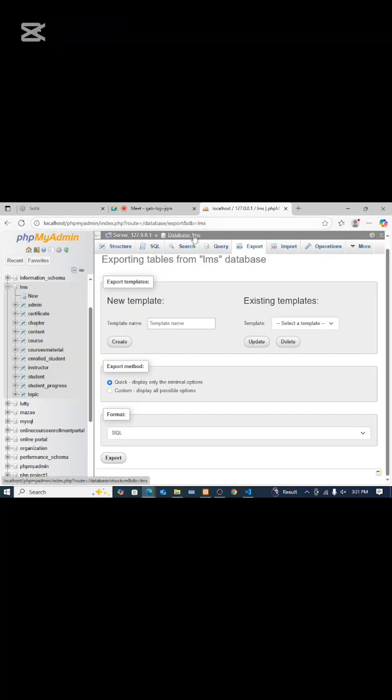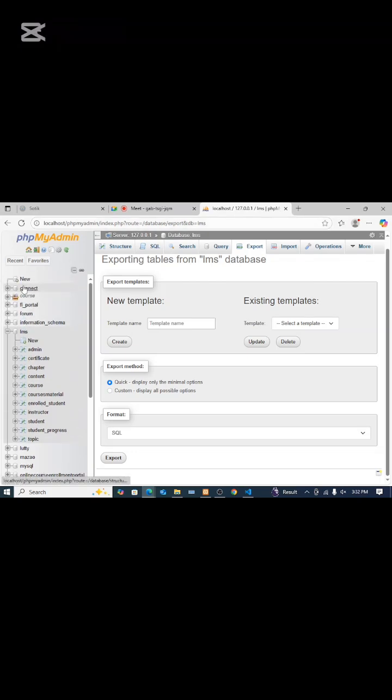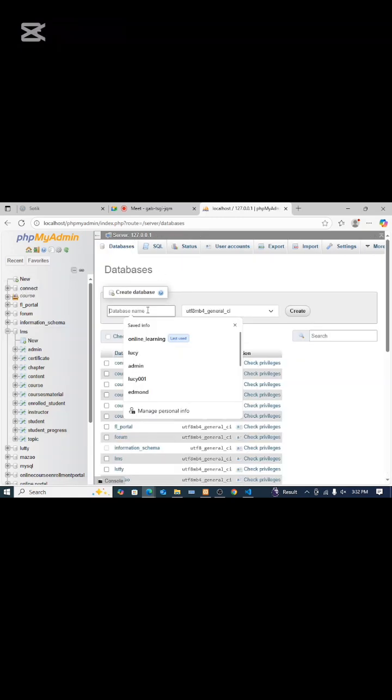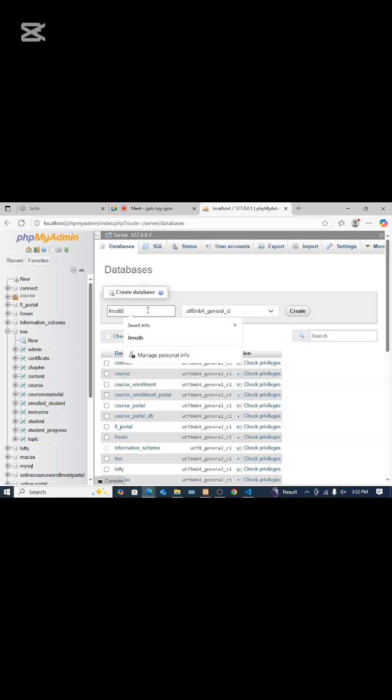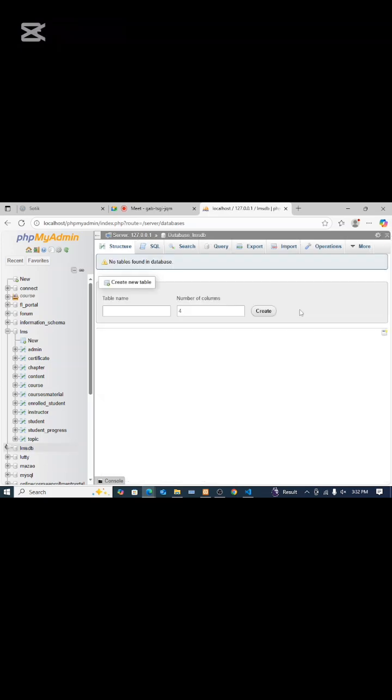Now assume this is another computer and you will come to localhost/phpmyadmin, then you will create a database. Then you give database name, I'll give it lmsdb, then I create. I already have my database.